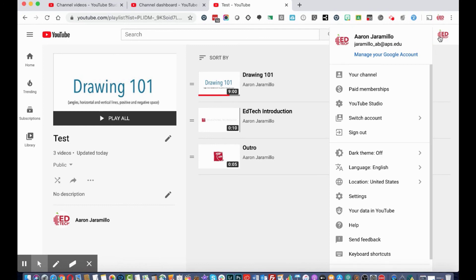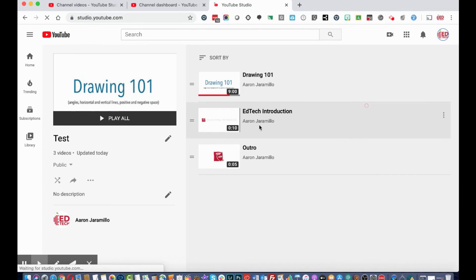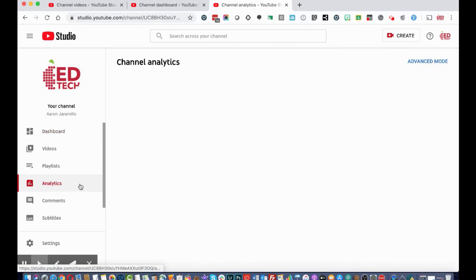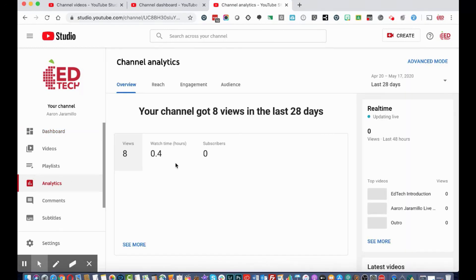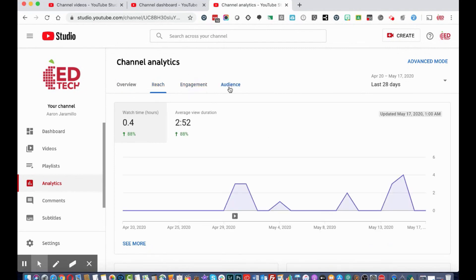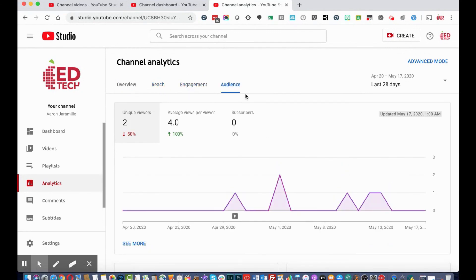To get back to YouTube Studio, click your top right icon and select 'YouTube Studio.' On the left menu you can access Analytics, which gives you data on your videos including view counts, time spent watching, and subscriber counts. You can also look at overall reach, engagement, and audience — these are social media tools to help build your channel if you want to gain subscribers and a strong online presence.